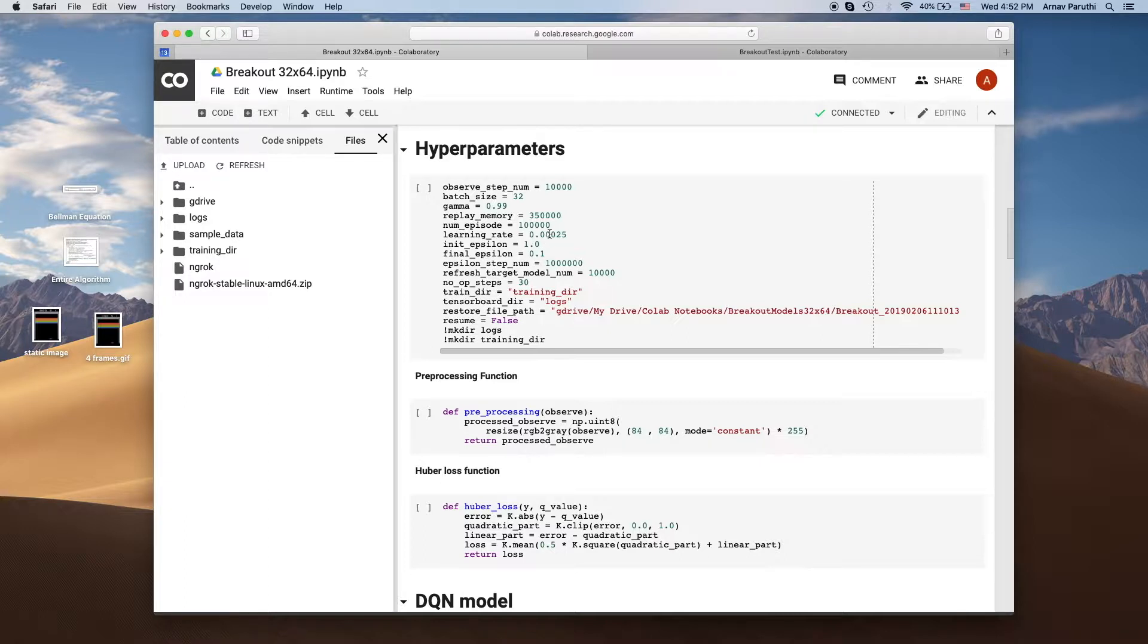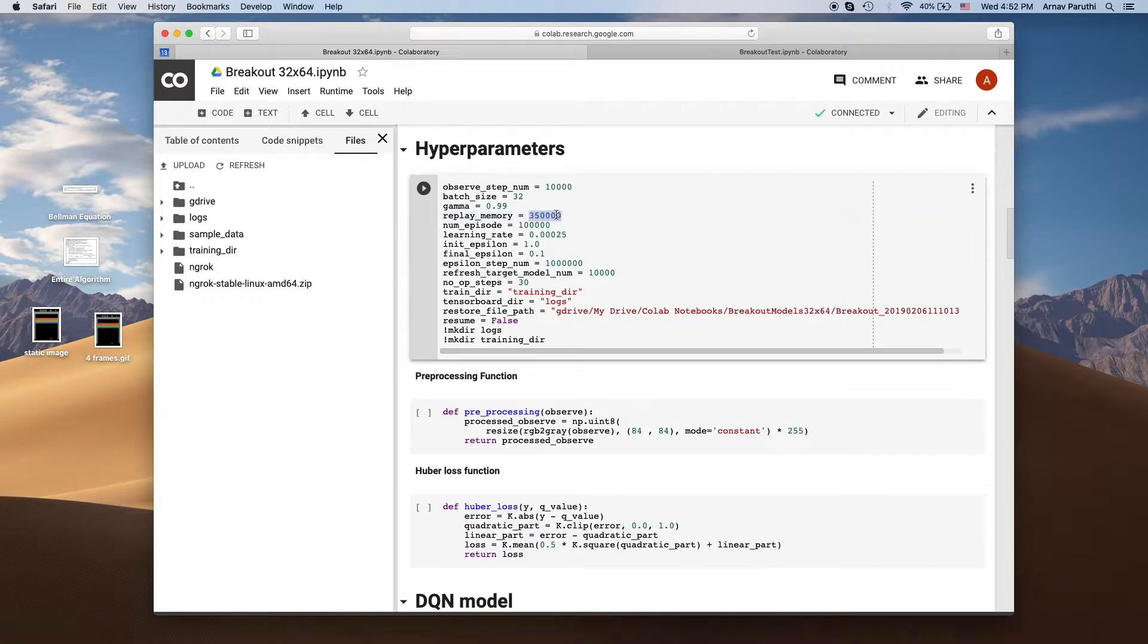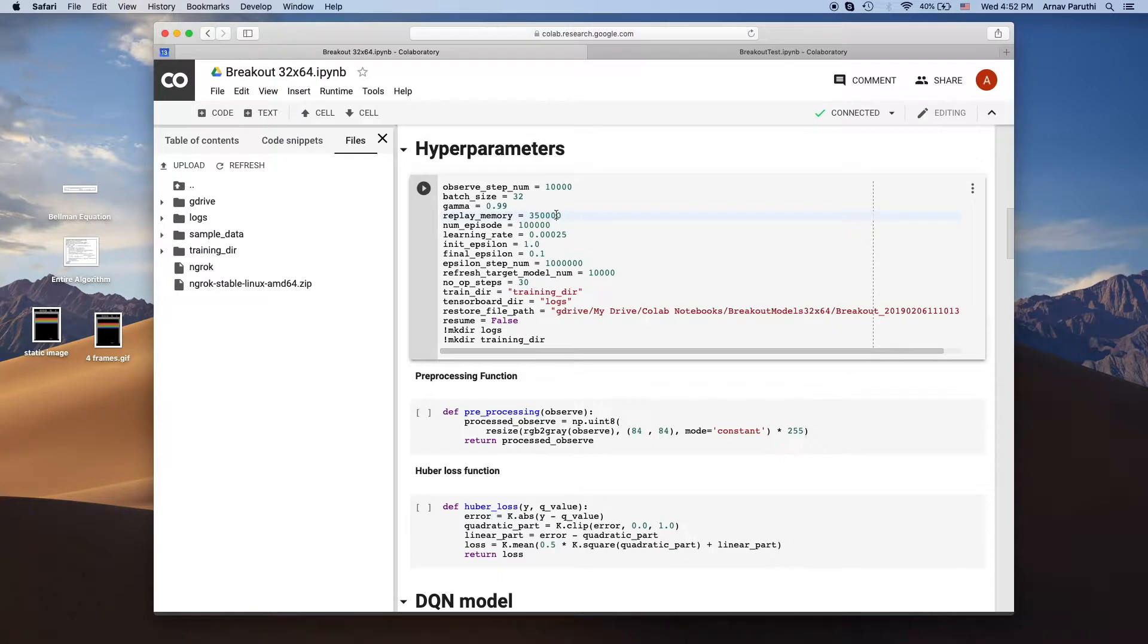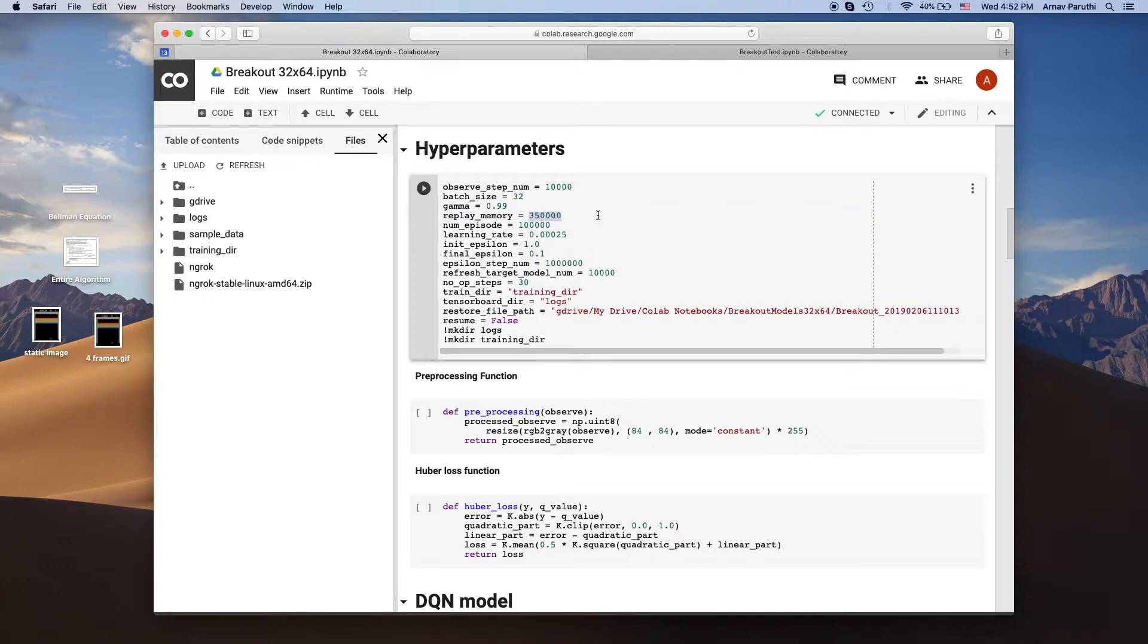Something to note here, the replay memory, in the paper they say they have a replay memory length of a million but that's really long and Google Colab doesn't give you that much RAM. So I found that the maximum amount of replay memory you can use is about 350,000.